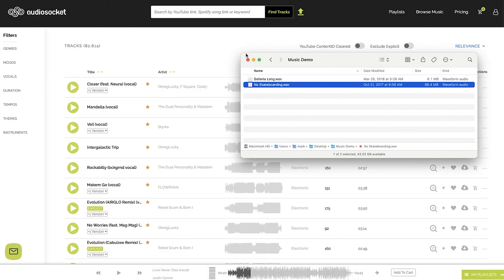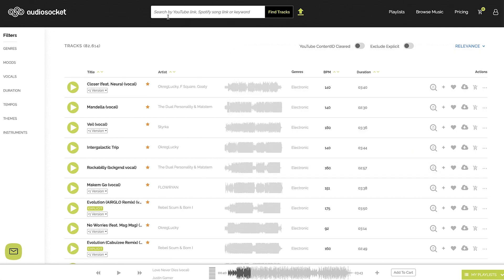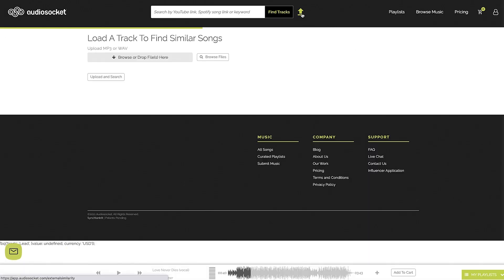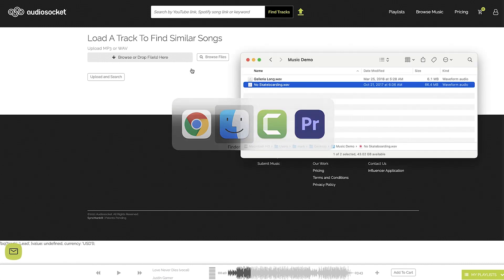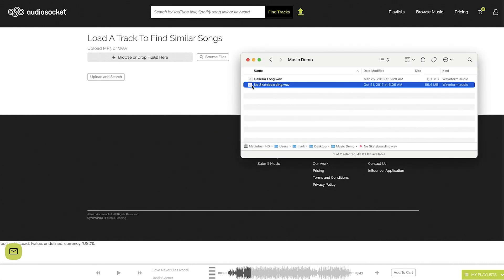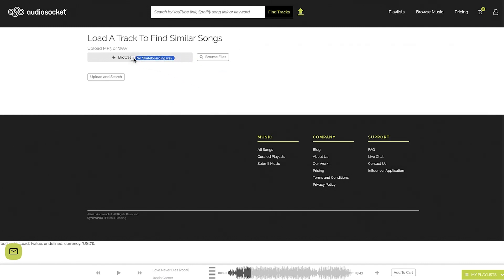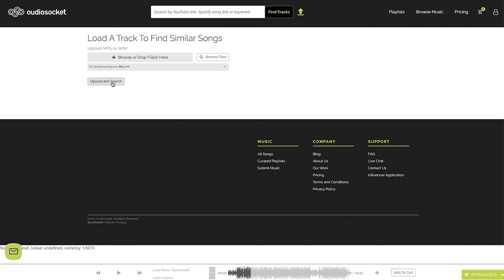So I like that but I just want something more modern, a little bit better. So what I can do is over here in AudioSocket, I can either search by a YouTube link. So if there's a YouTube or a song that you know, you can just drop that in there or you can upload. So I'm going to go drag this track right over here and once I do that I'm going to say upload and search.